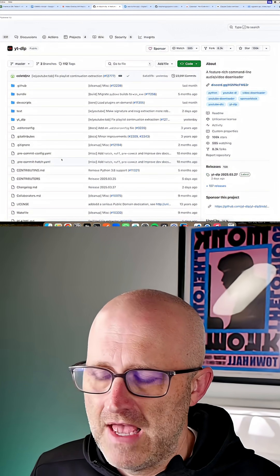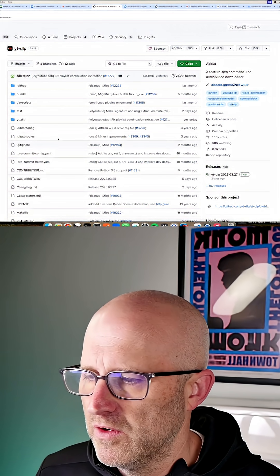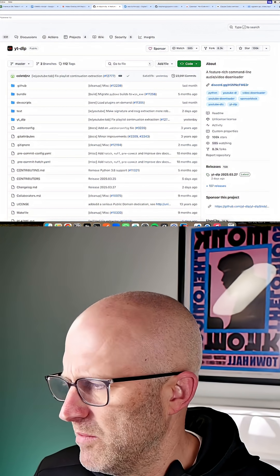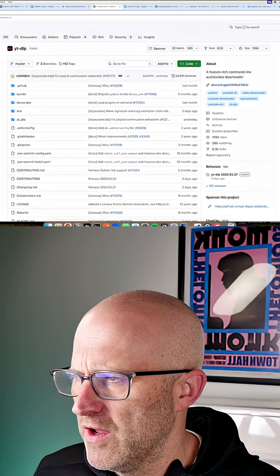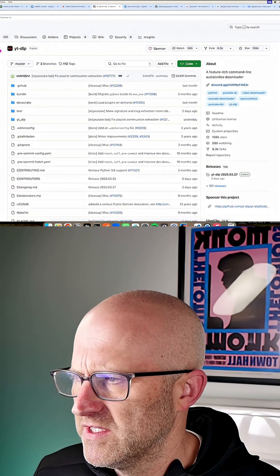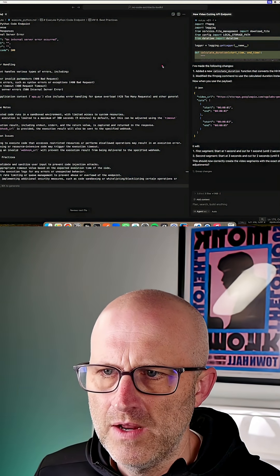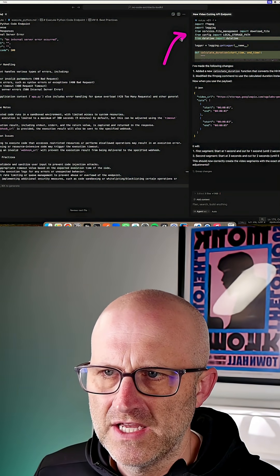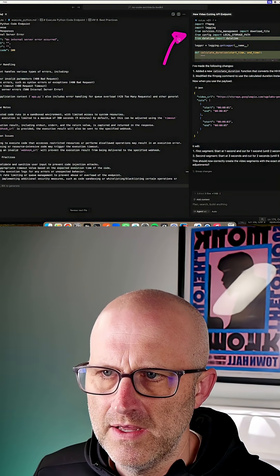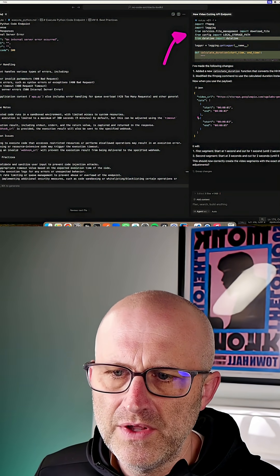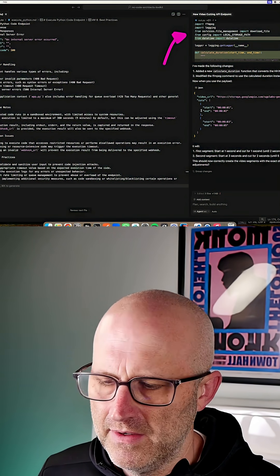Now, maybe Cursor at that moment or Cloud Code at that moment was smart enough to know that this tool existed and it would go and it would download it just like the same way we did. But you don't know that it's going to do that.